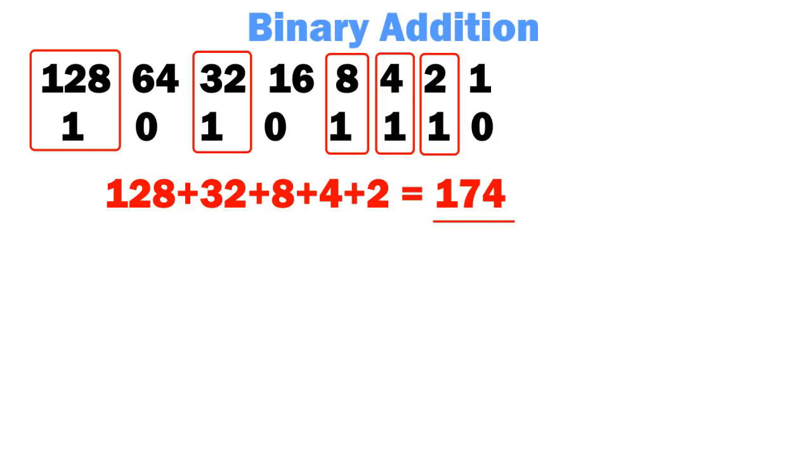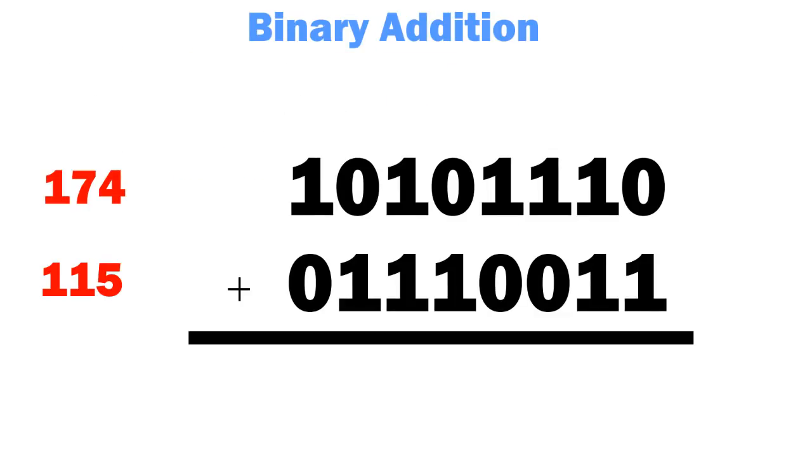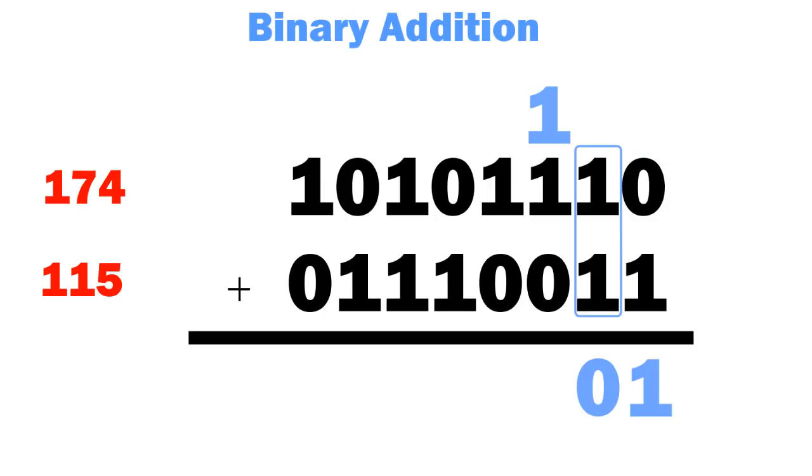We can also add two of these bytes together if we know the rules for binary addition. Take 174 and 115. This first column has a 0 and 1, so the output will be 1. This next column has a 1 and a 1, so it outputs 0 and carries the 1.